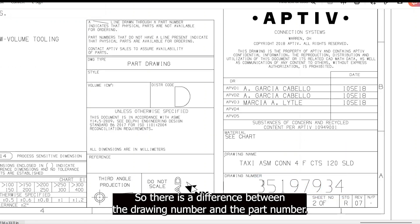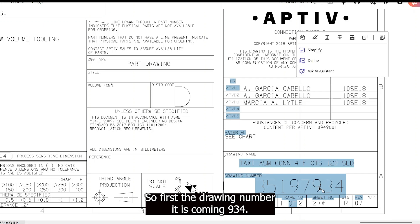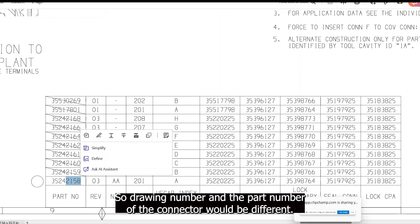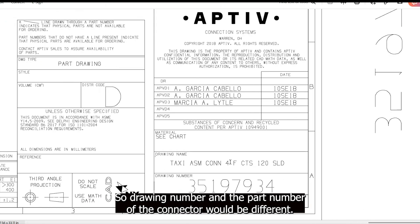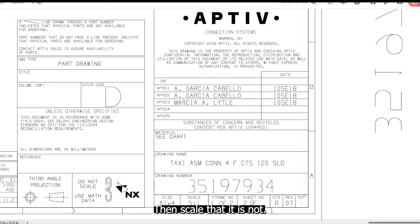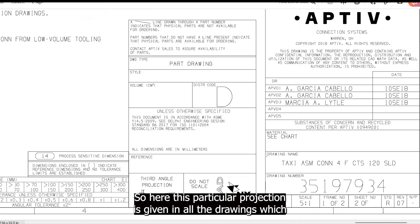There is a difference between the drawing number and the part number. The drawing number is 934, while the part number of this connector is 2142158. So the drawing number and the part number of the connector are different.